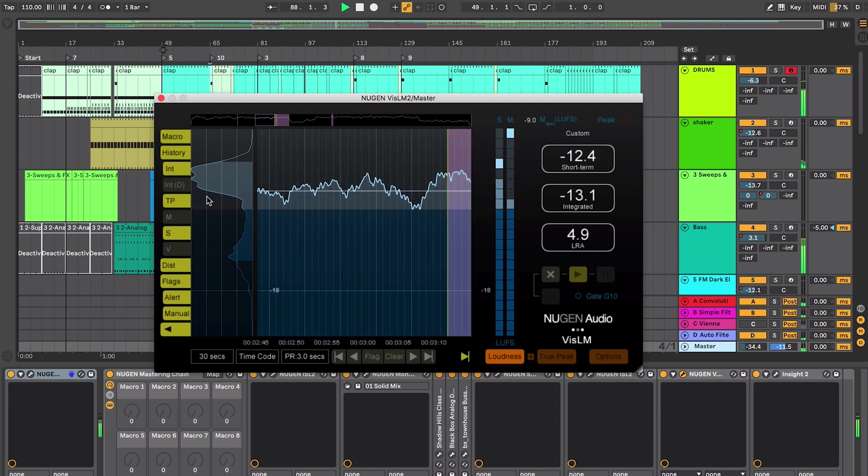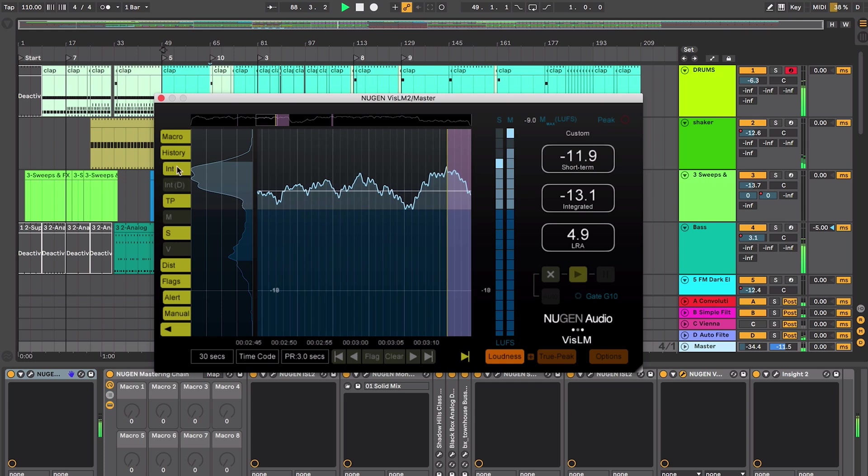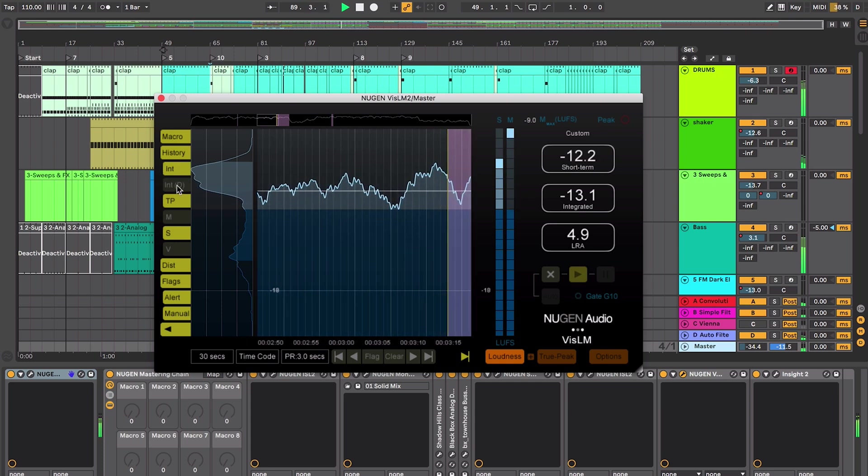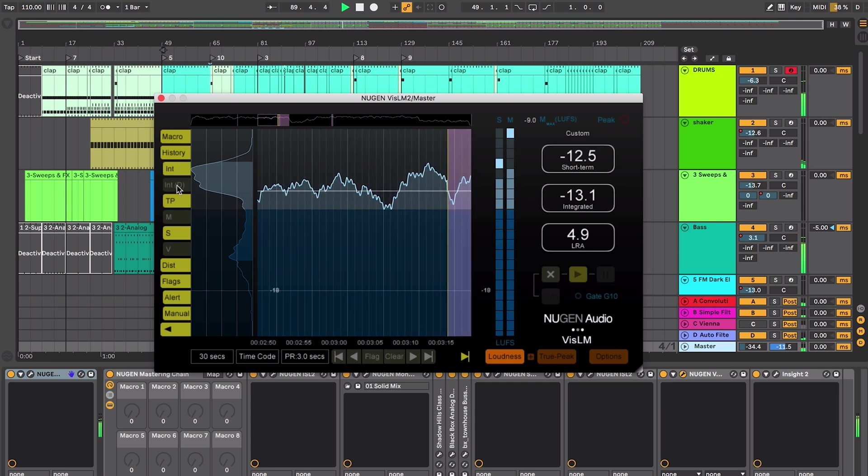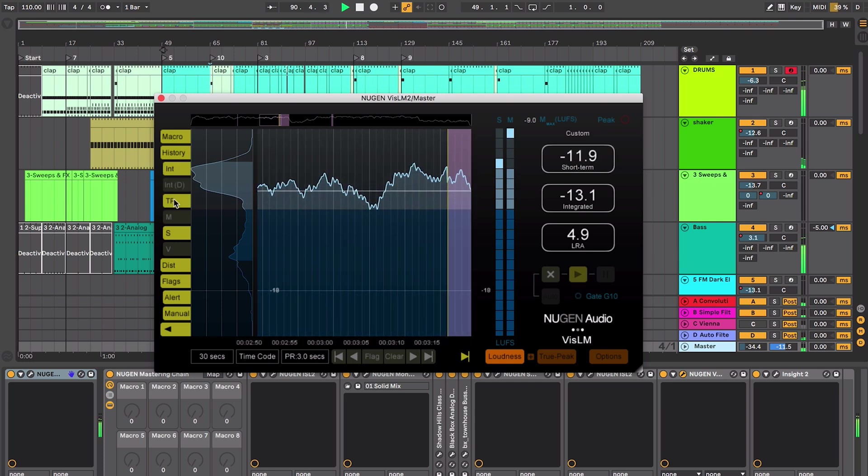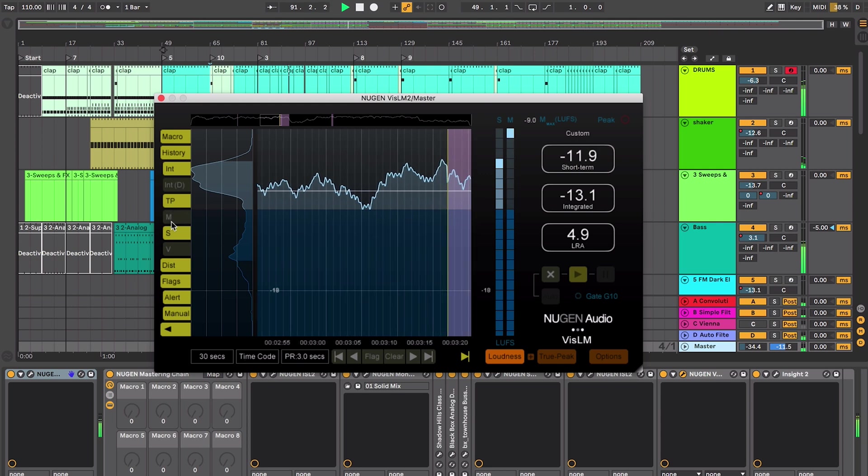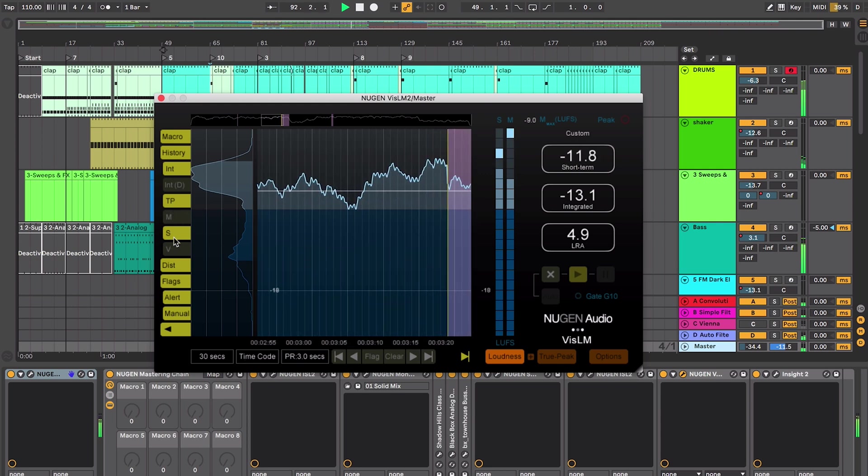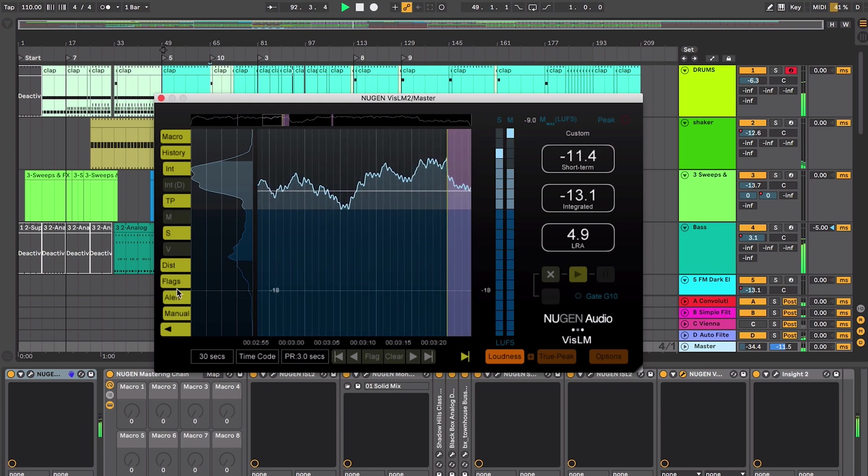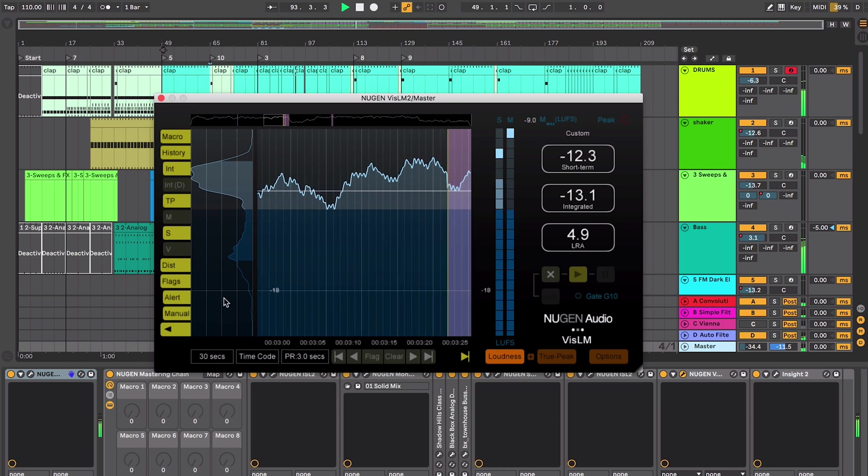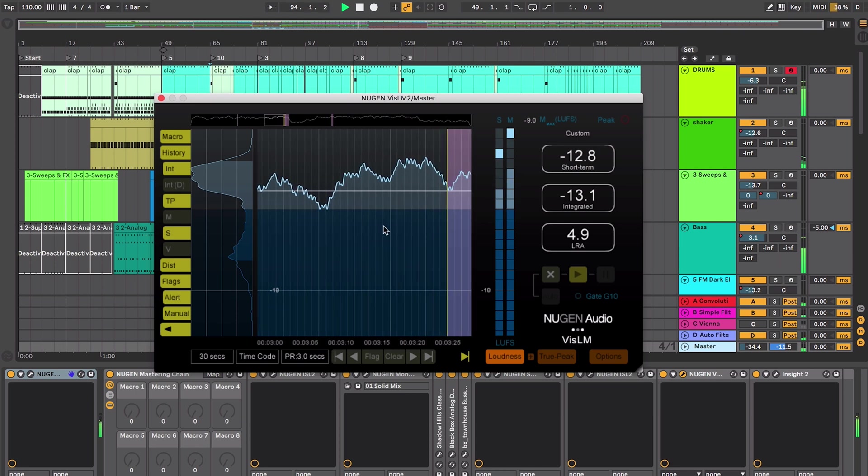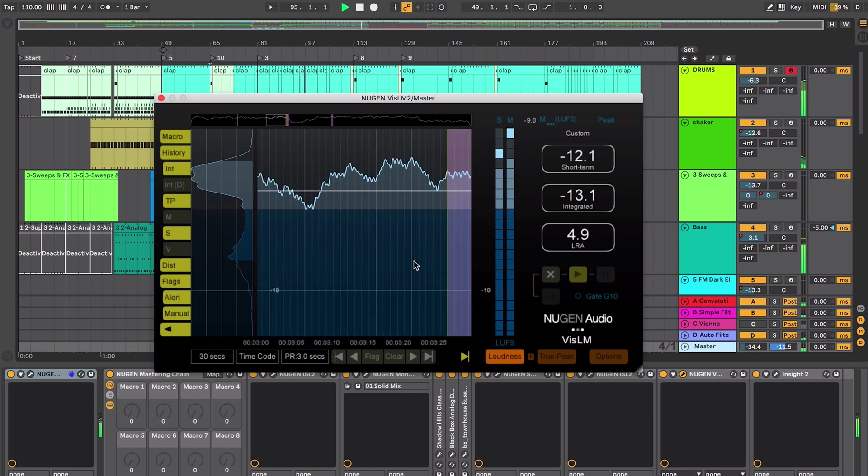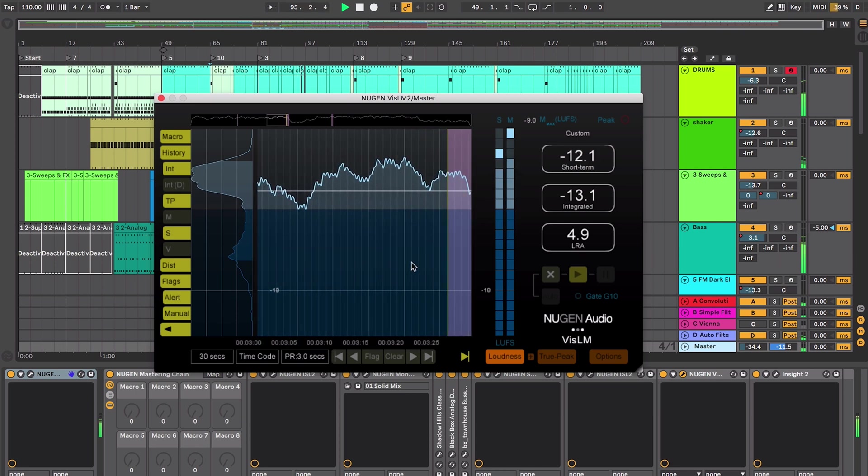You can see it's adjusting slightly there. I can turn that on and off. This is an integrated width dialog. I can do true peak and there's various other short term momentary flags and alerts that you can turn on that it will actually display in our history loudness section here.